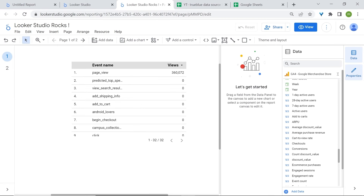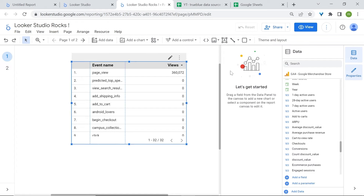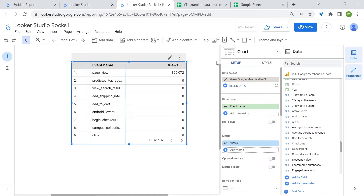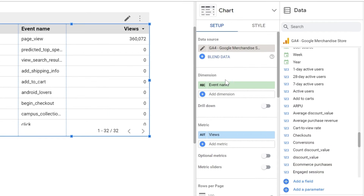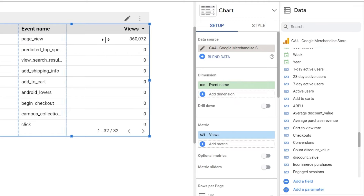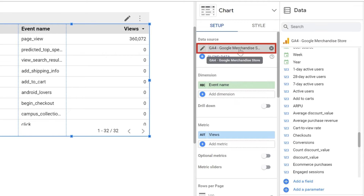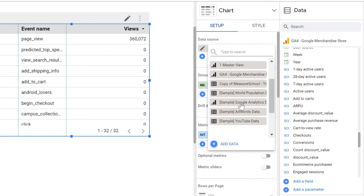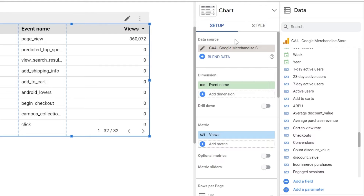The Properties panel is divided into two sections: Setup and Style. We'll focus on Setup right now. Here you can see that we can change the data source for this specific chart. We can change it by clicking here and selecting one of your data sources. You can edit the data source by clicking on the pencil icon.